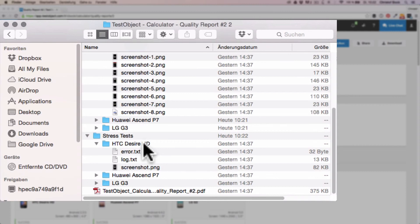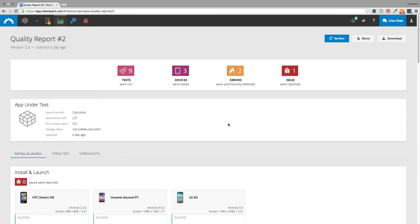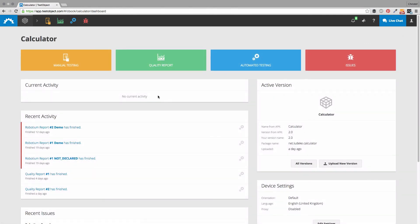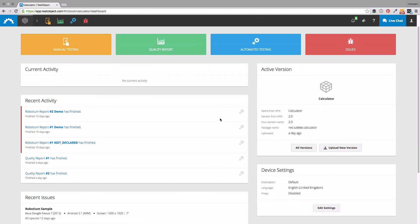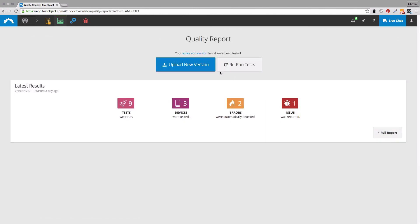This concludes our little introduction. Thank you for following my explanations until here. We recommend you to run your quality report as a sanity check before you publish a new app version. As you have seen, it is very easy to work with. Try it out and see if your app has some problems. To find your latest report, go to the quality reports section and have another look. Happy testing!